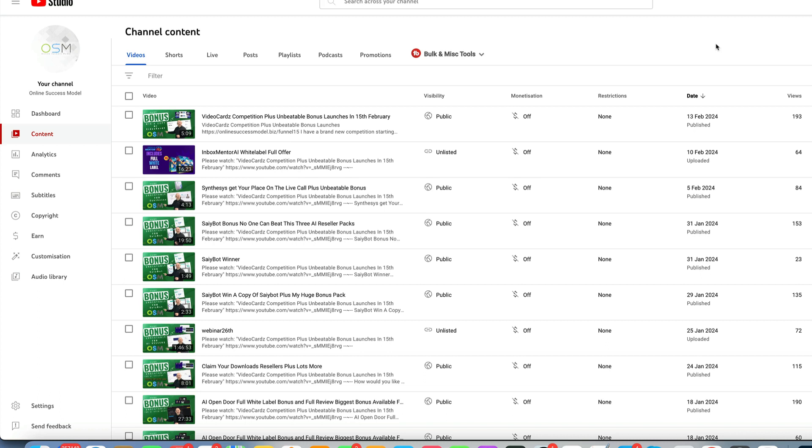Hi guys and welcome to the competition for video cards. Now this is a very exciting competition. We've got an amazing bonus for this that you can win and video cards is a very nice and easy to use application.